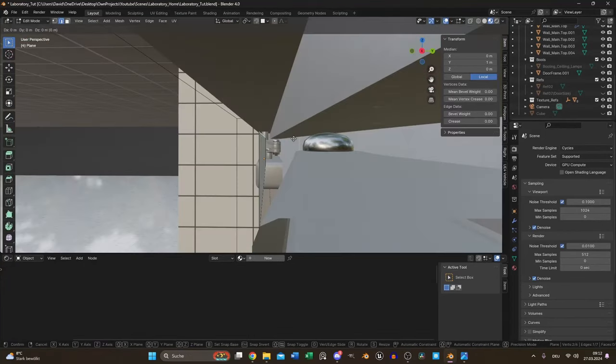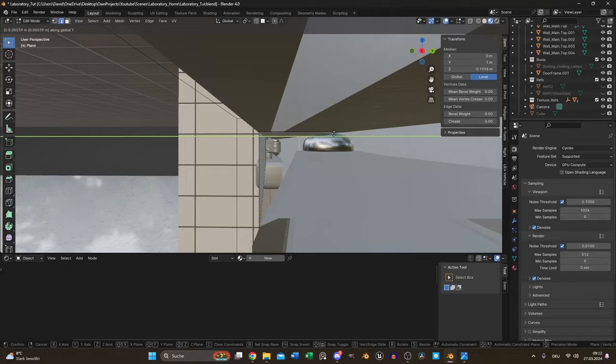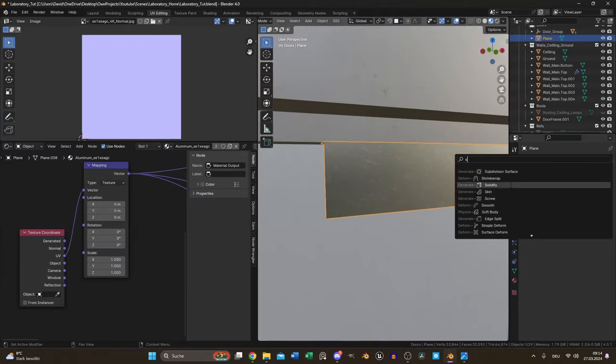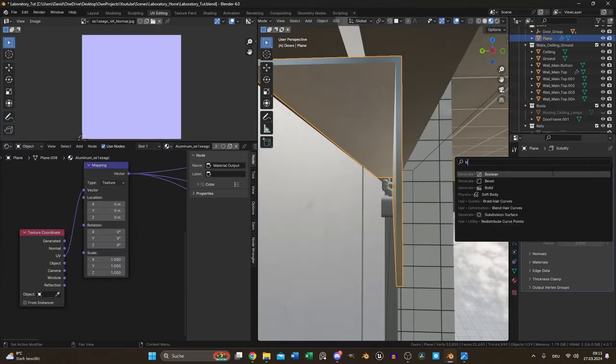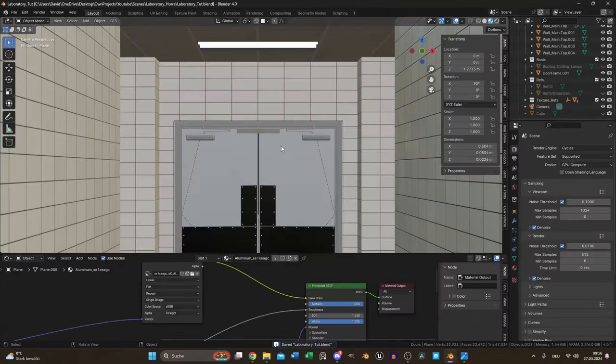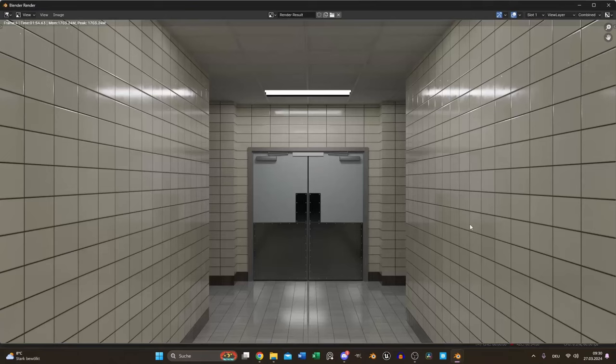For the contact plate I used a plane with a solidify and bevel modifier. It started to look like something.